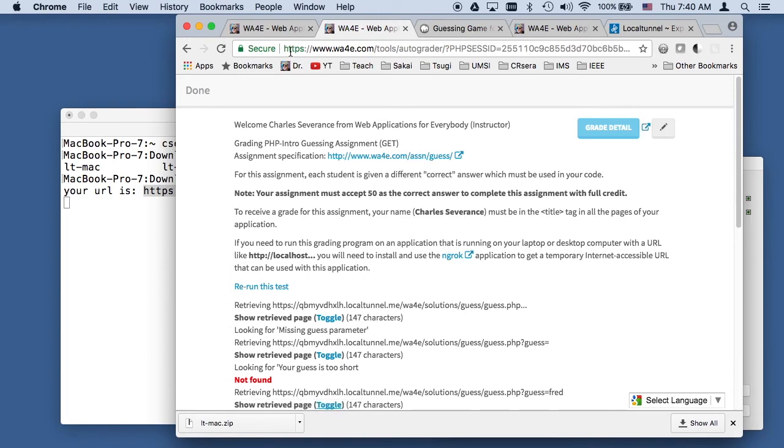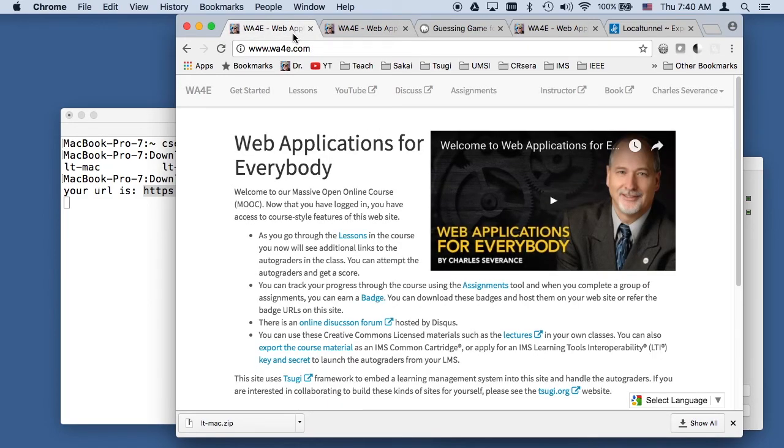That basically summarizes how we use local tunnel. You can also use ngrok, but how we use local tunnel to submit running applications to the autograder.